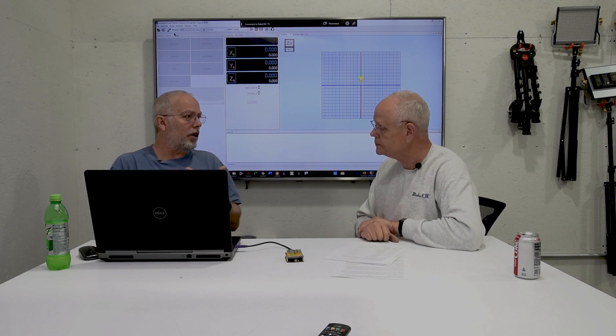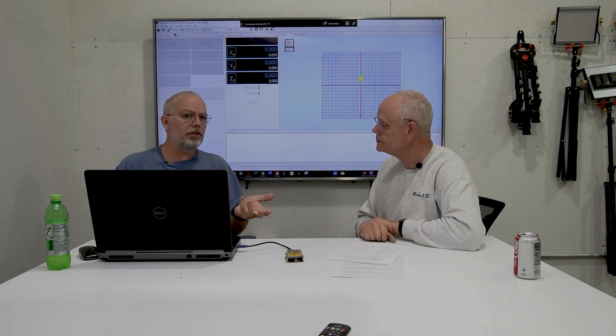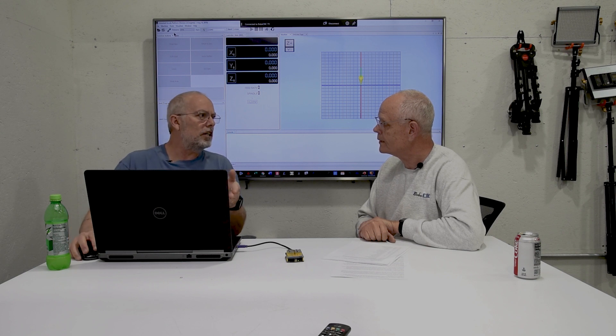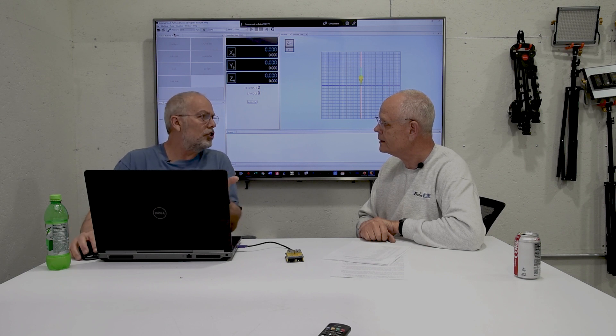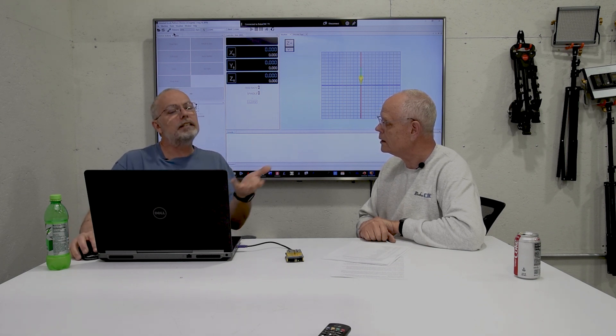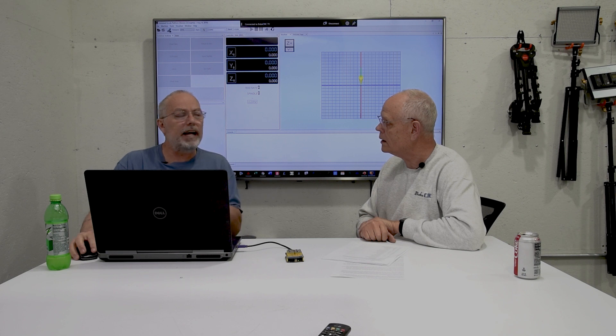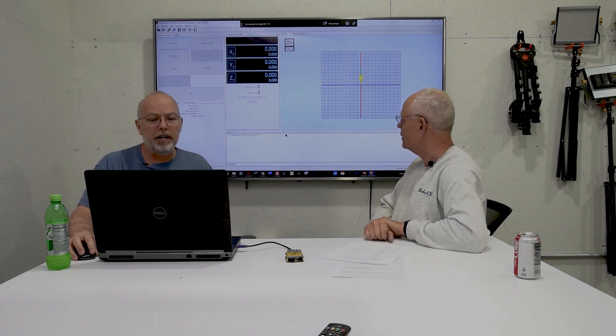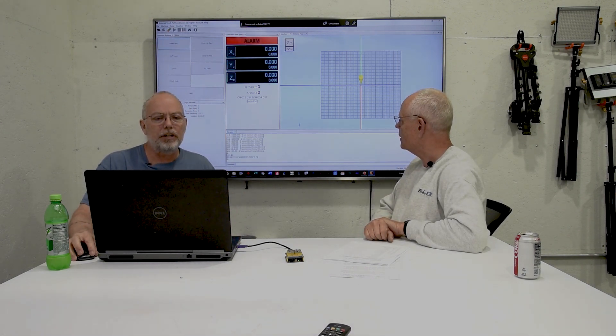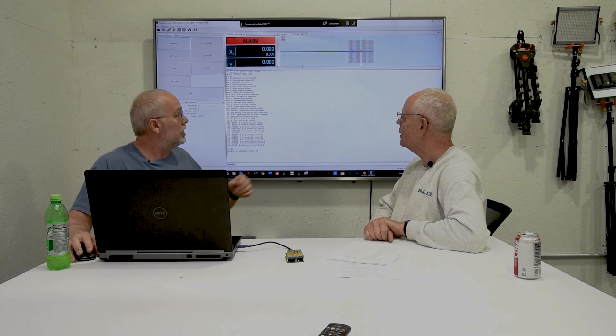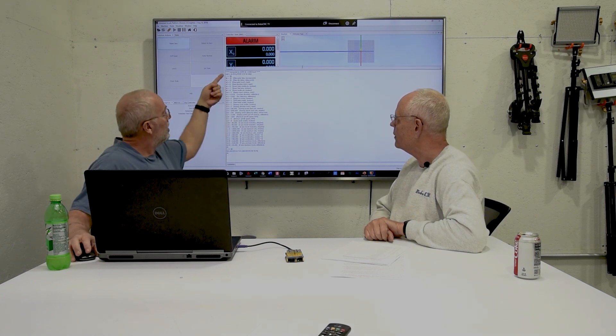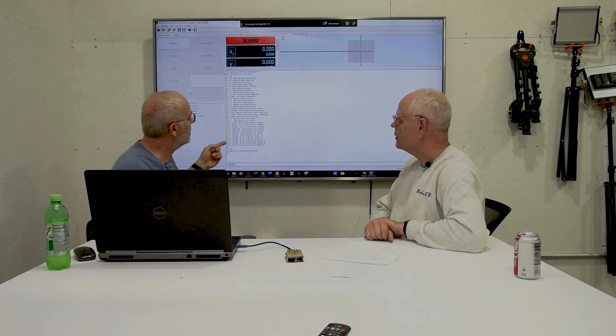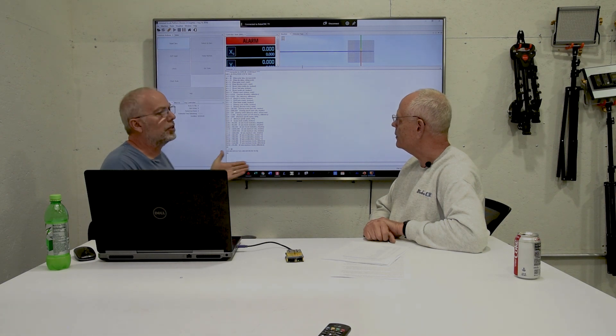So you need software to change it. You could actually just use a serial connection. But by far, the easiest way to do it is using the Universal G Code Sender, since that's what we do. So I'm going to go ahead and connect. And then I want to show everyone here, as soon as I connect, if I drag this window up, these are the firmware values.